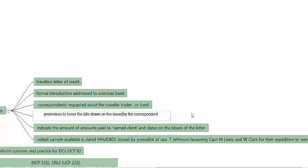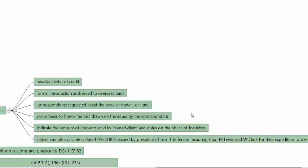The letter issued by the home country bank also indicated the amounts to be paid, and these amounts paid to the named client were to be indicated on the back of the letter.